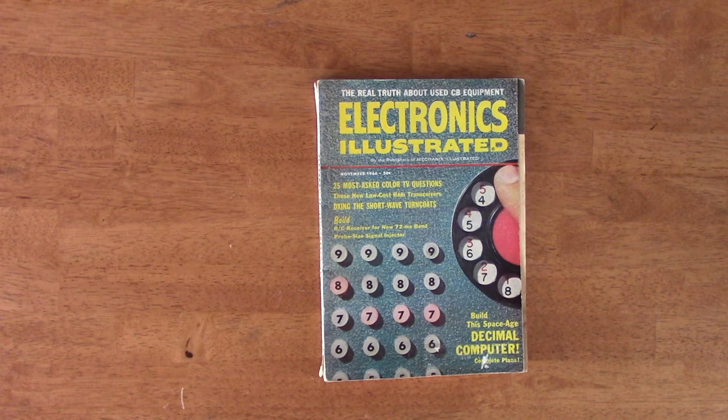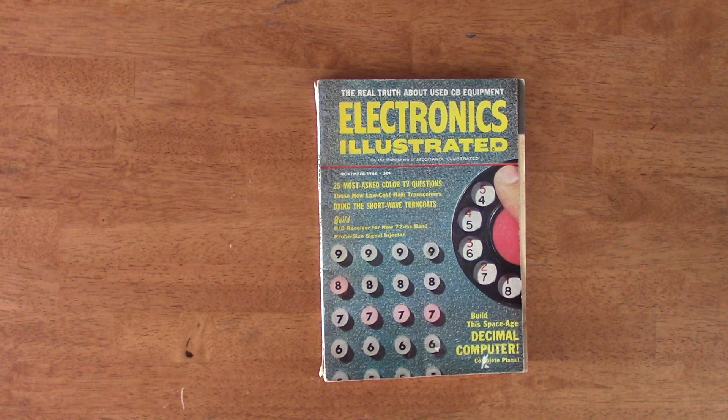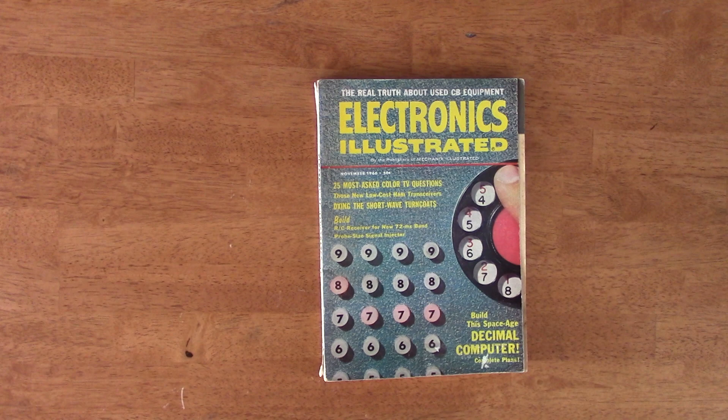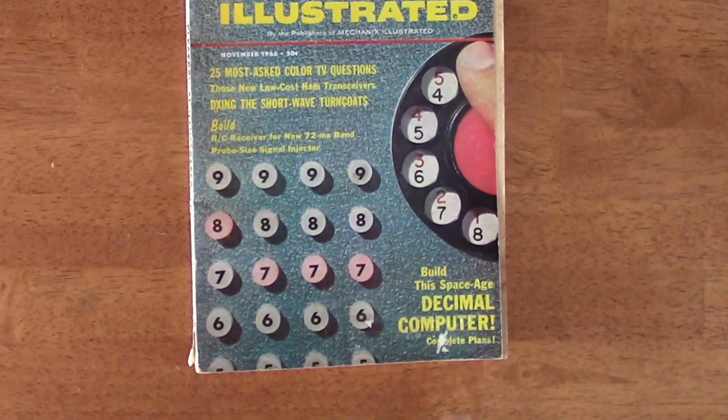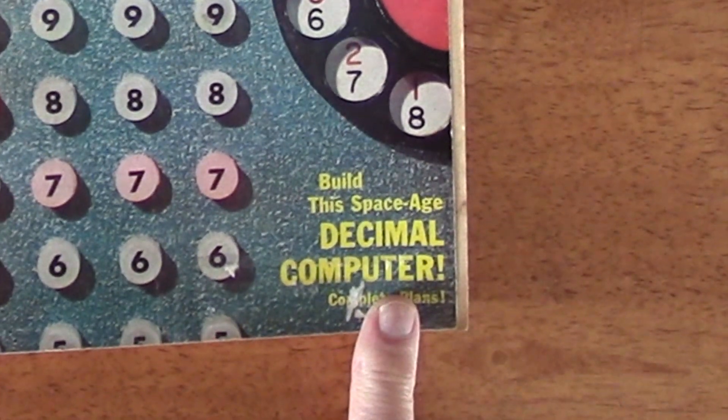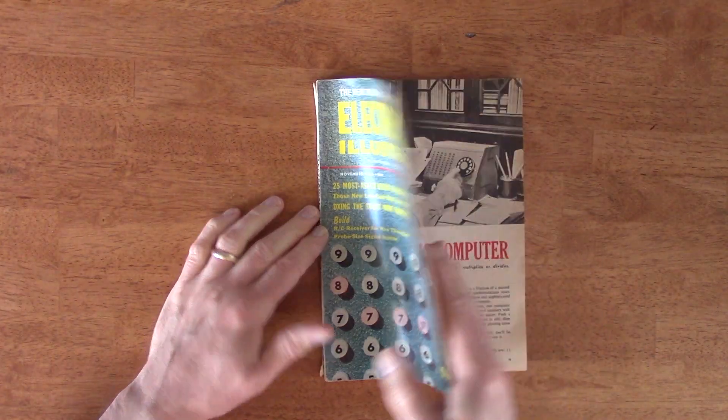The November 1966 issue of Electronics Illustrated has a feature article, Build This Space Age Decimal Computer.